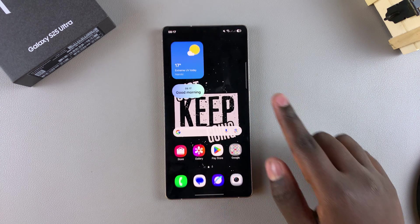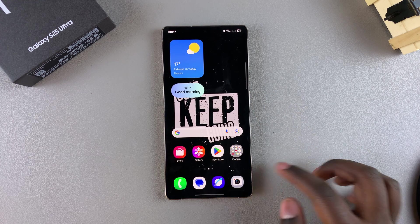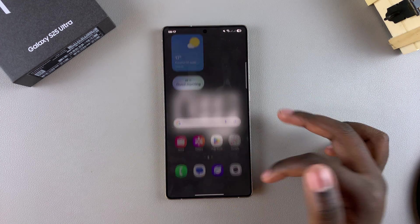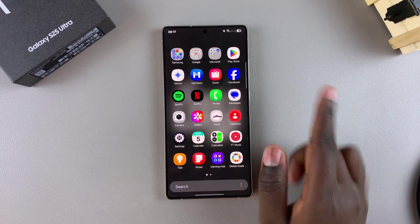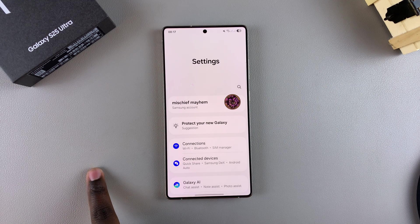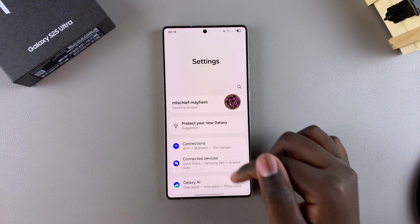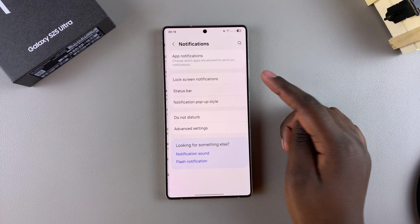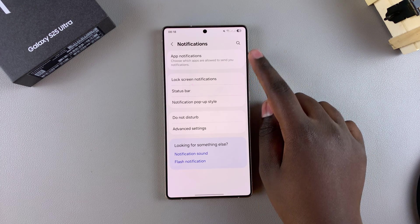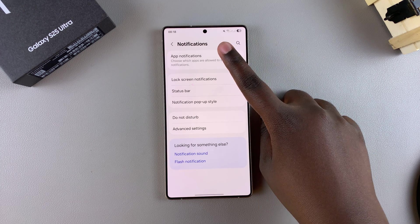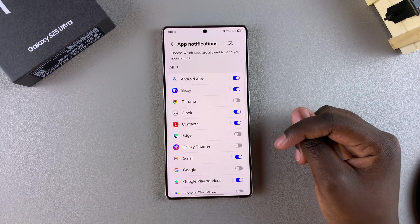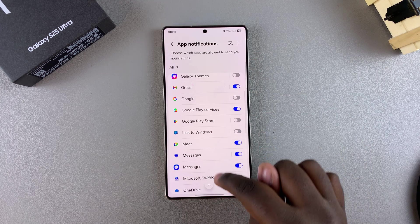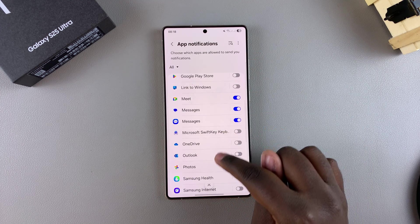If you want to disable text message notifications, this is fairly simple. Just start by opening the Settings app, and in Settings, scroll down and select Notifications. From here, tap on App Notifications, and then scroll through the app list and look for your messaging app.